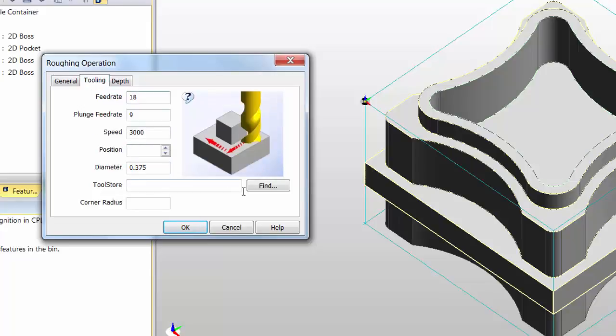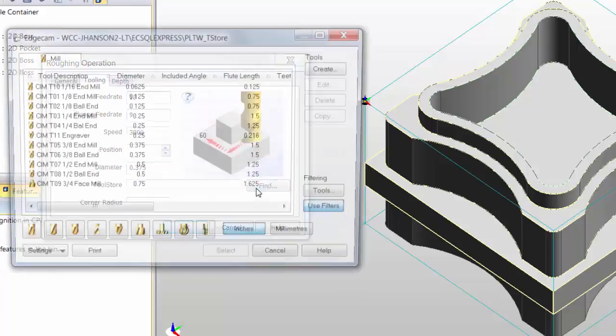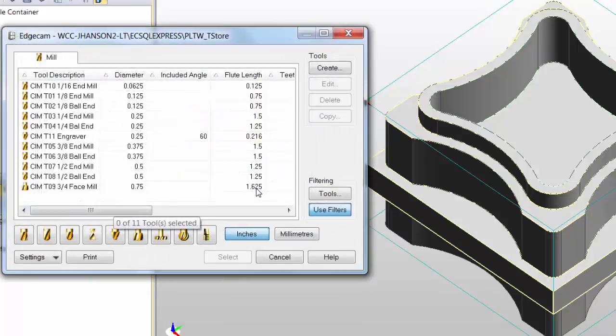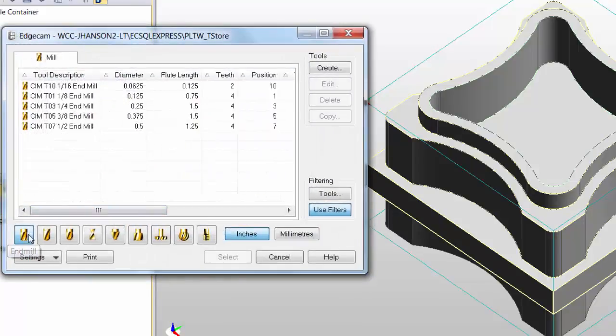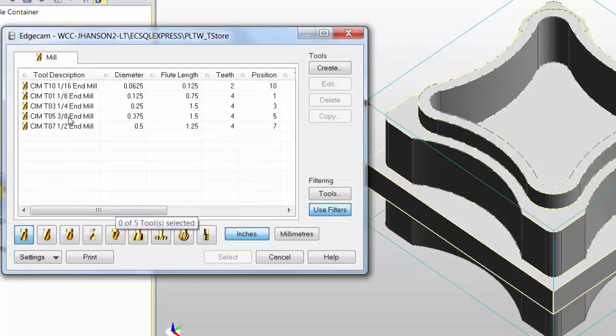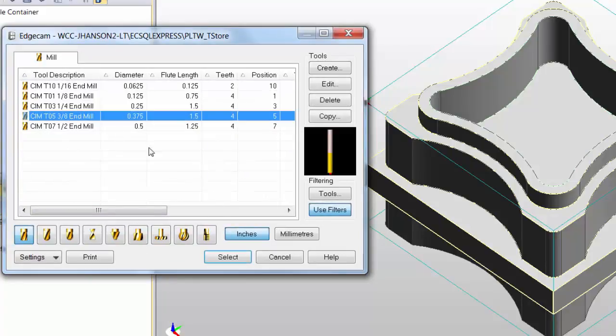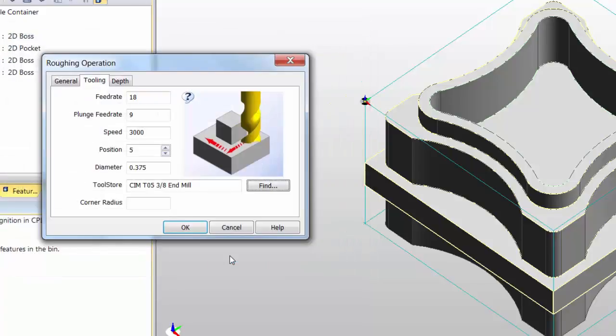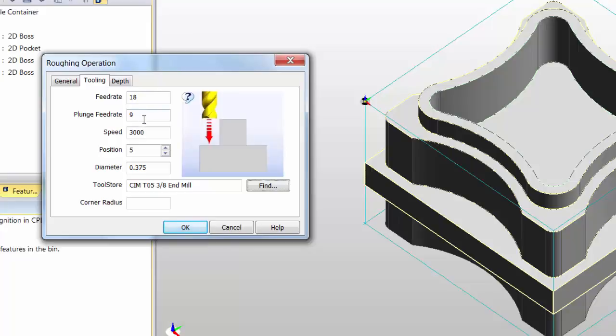On the Tooling tab, I'm going to go straight to find the tool that we want, and we want to use an end mill. For this activity, we've designed this entire container on a 3/8 end mill, or tool 5. That will automatically set up the feed rate, the plunge rate, and the spindle speed.